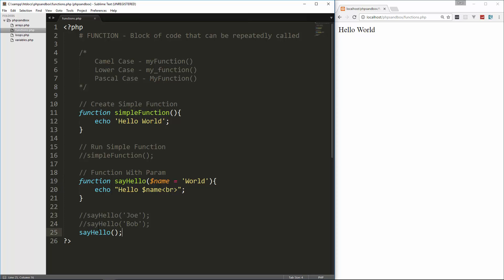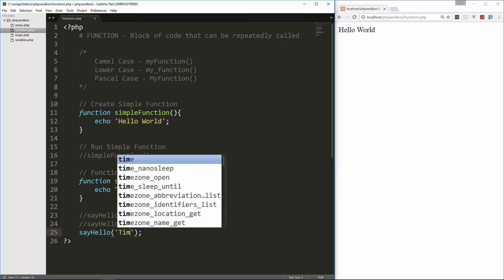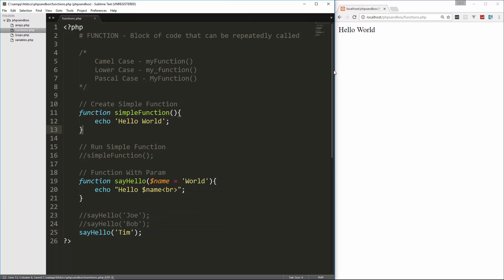Because it sees that the user didn't plug in a parameter, but it sees the default of world, so that's what it's going to use. But then again, if we go and we put something in here, say Tim, that's going to overwrite world. Because world is the default, this is actually what we want to use.